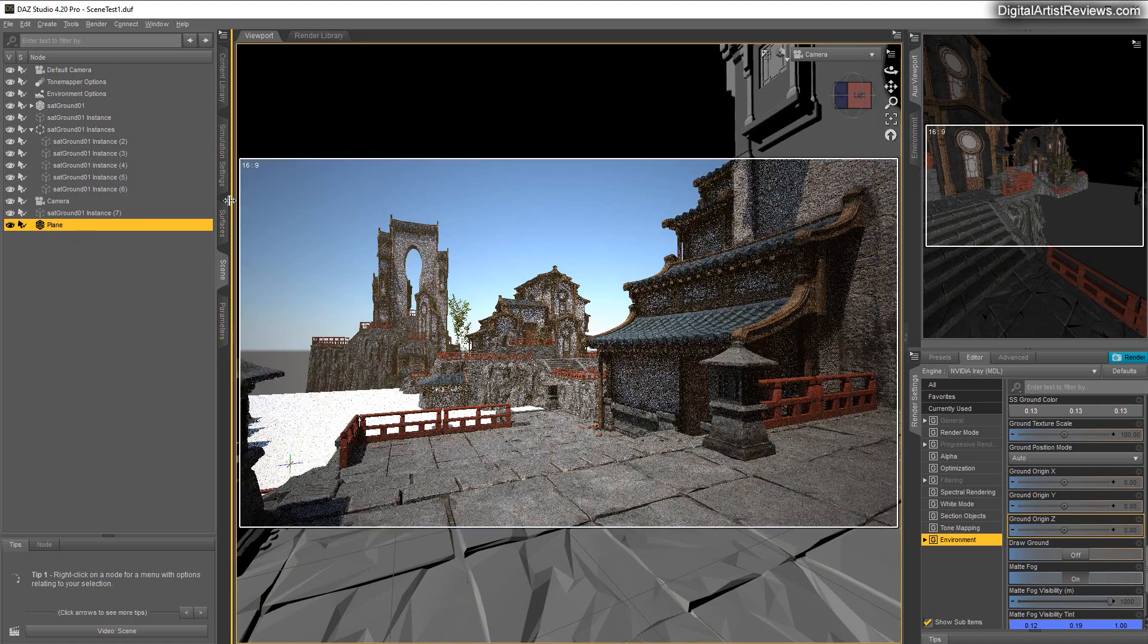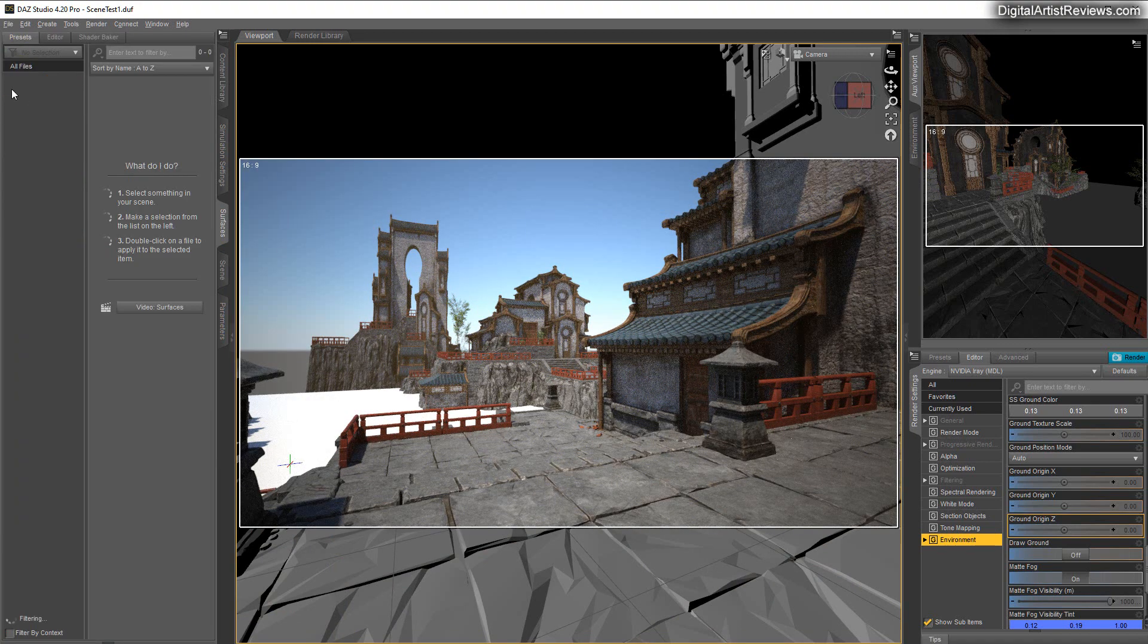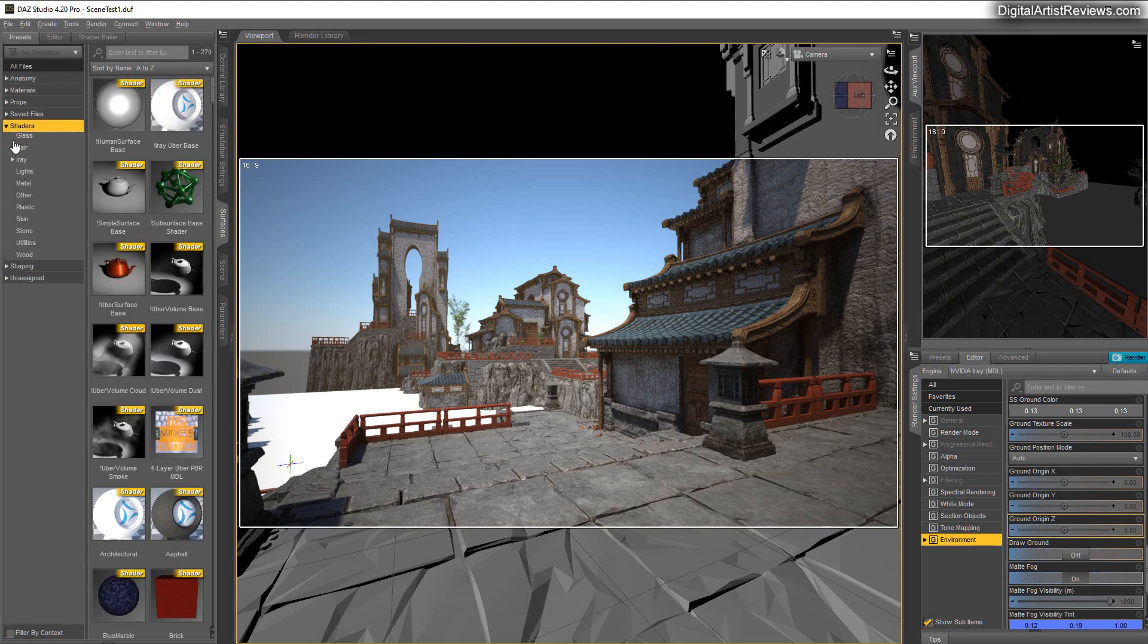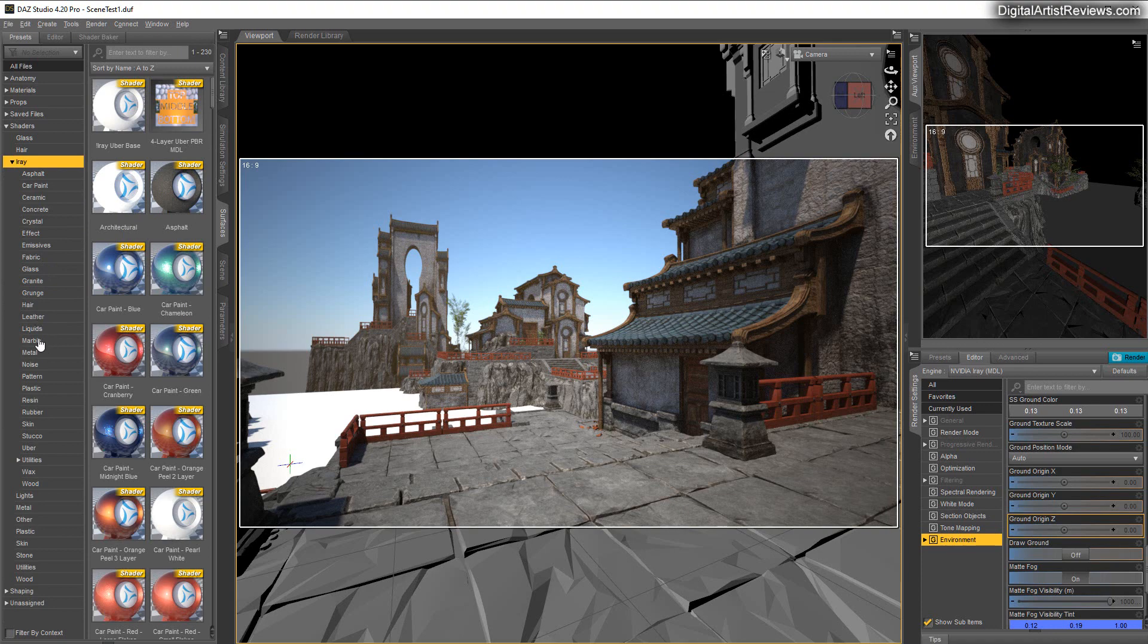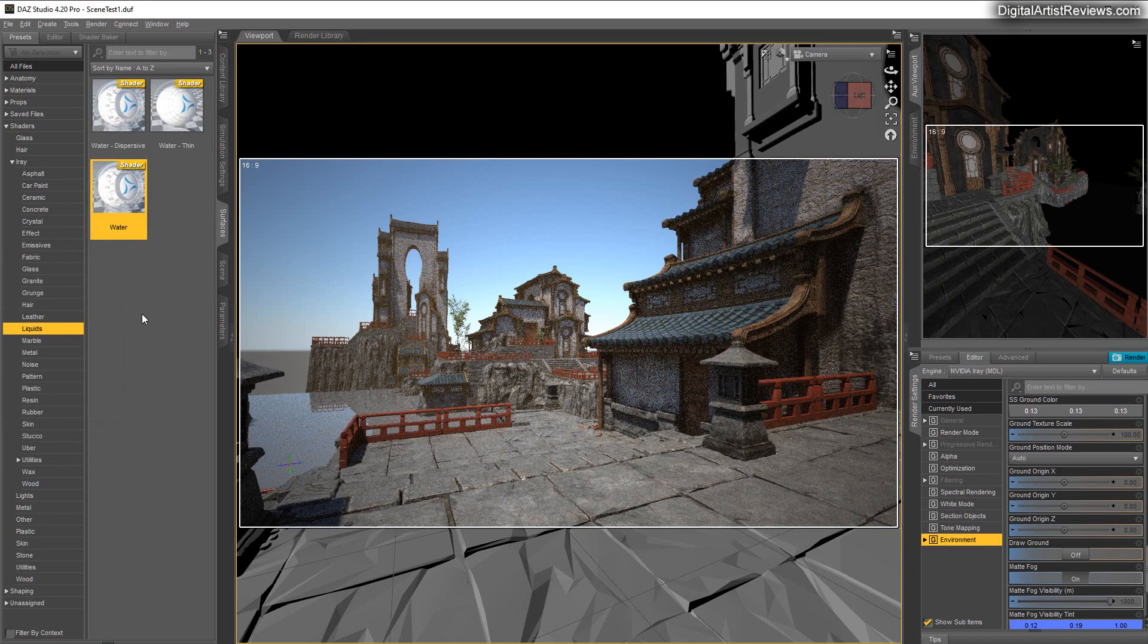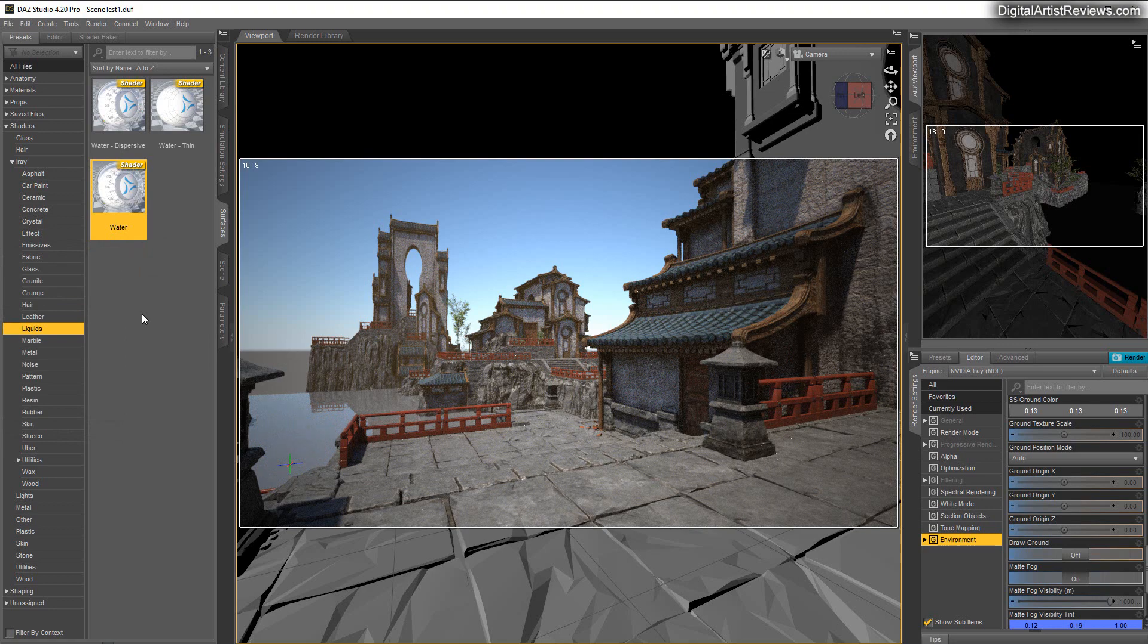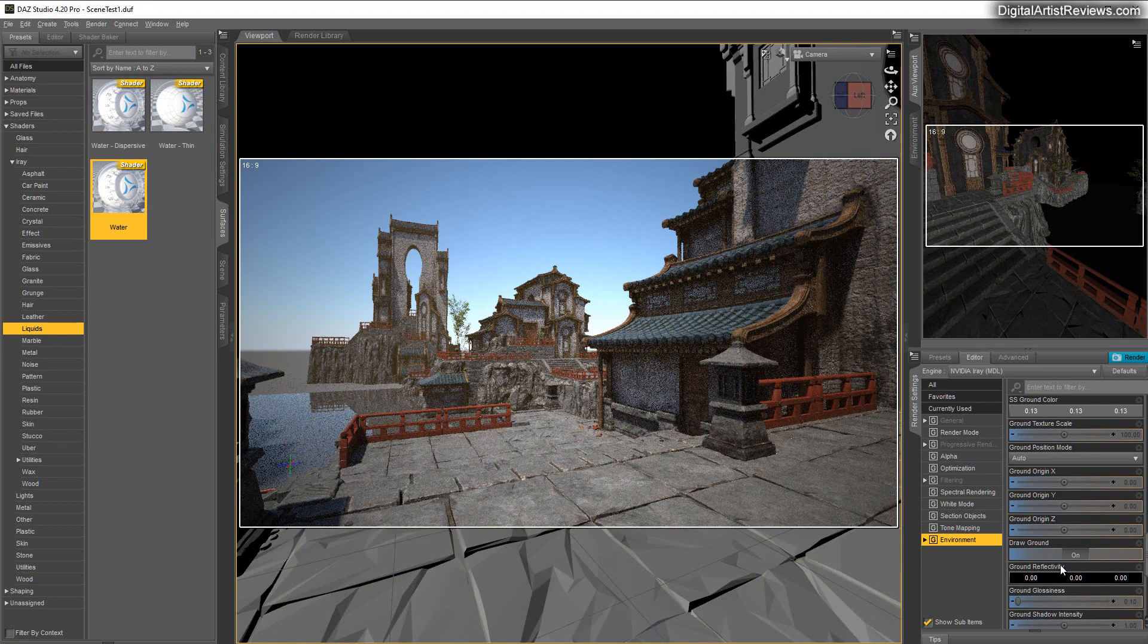And then I'm gonna change that to a water shader real quick. I have that set in the scene tab. I'm gonna go to surfaces, plane - sorry, presets - and then I'm gonna choose shaders, Iray, and choose liquids. There we go. Choose water. There's many more ways of doing water obviously, and also draw a ground.